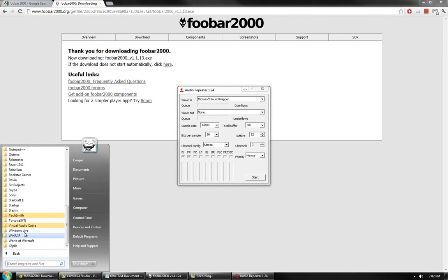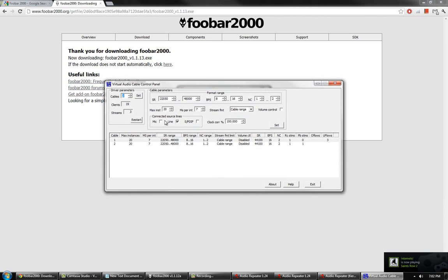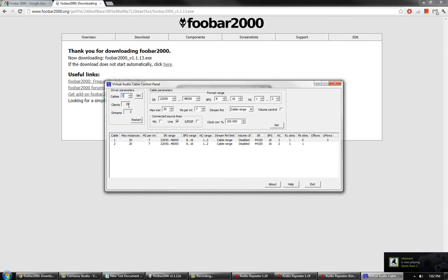Start three of them. Start the Control Panel. The only thing to do in the Virtual Audio Cable Control Panel is to change the cables from 1 to 2 and click Set.